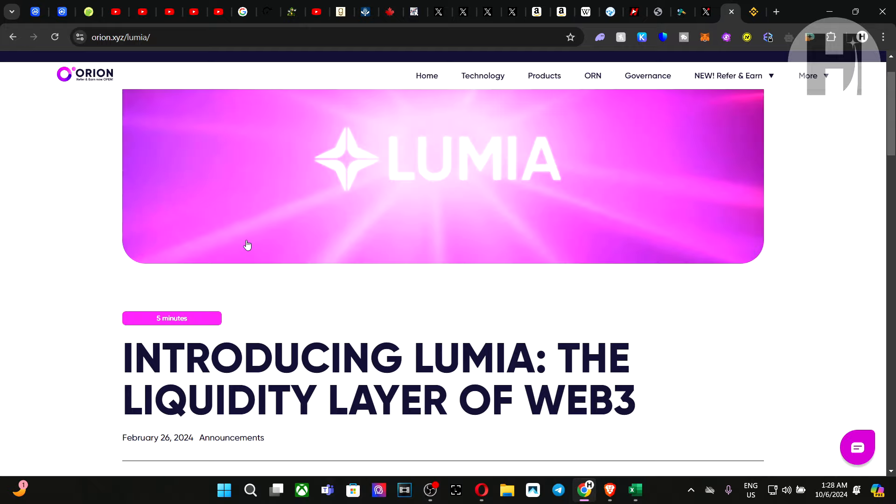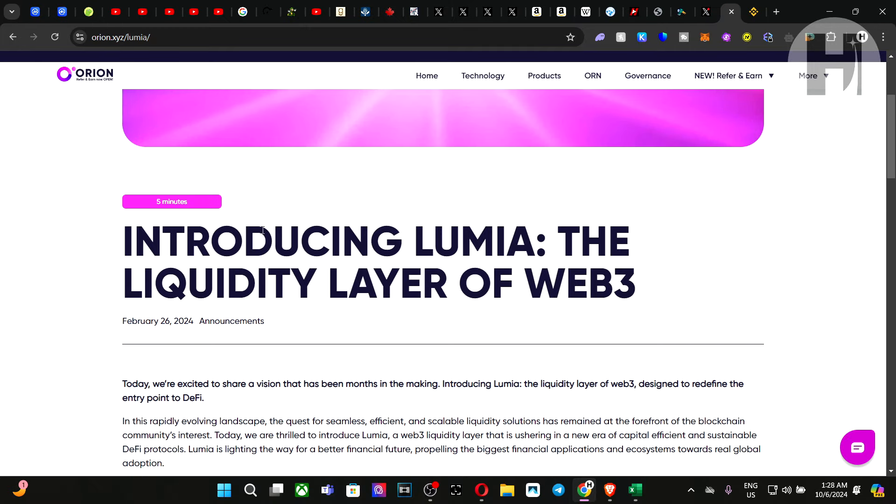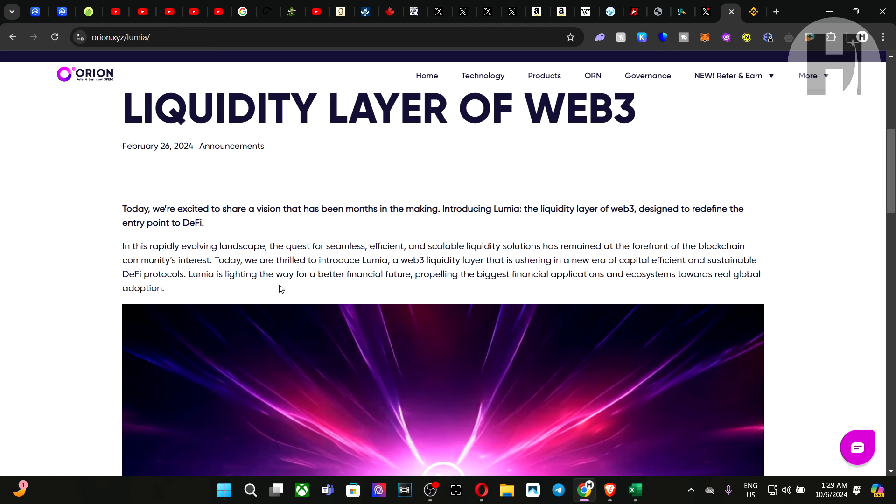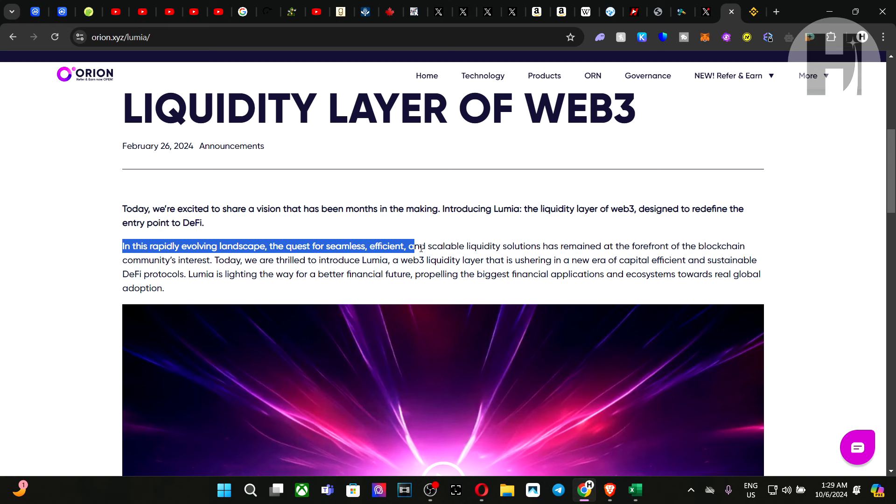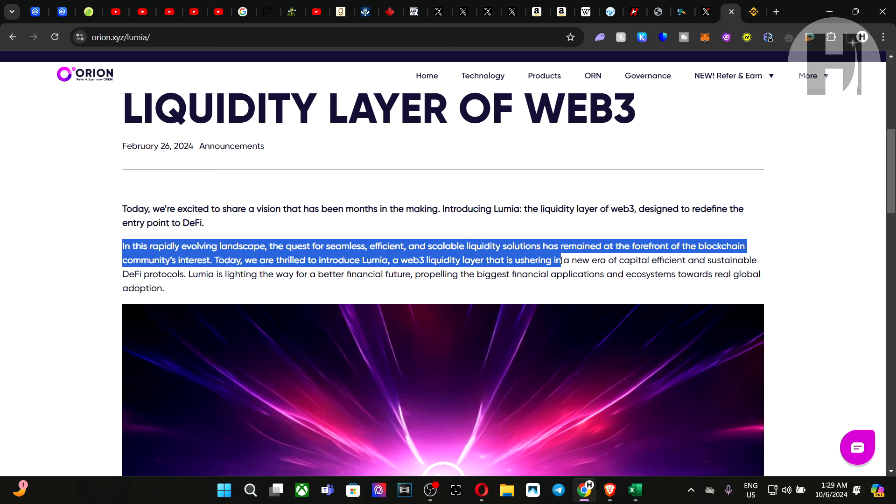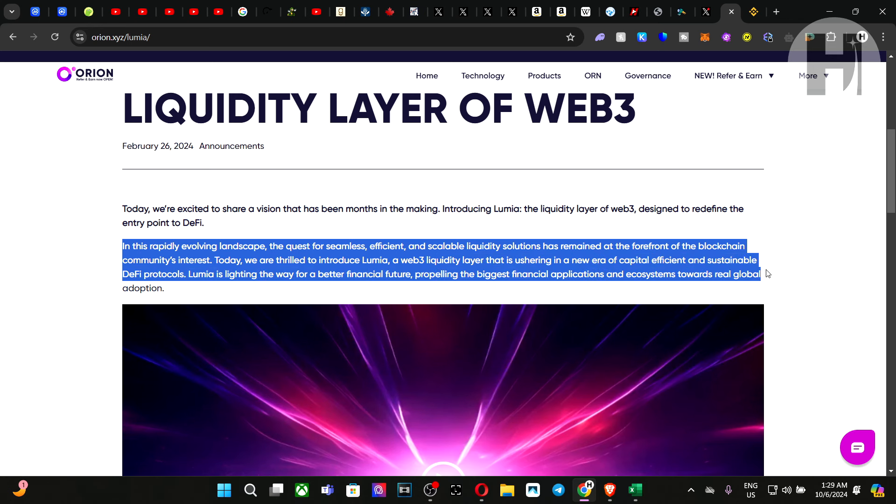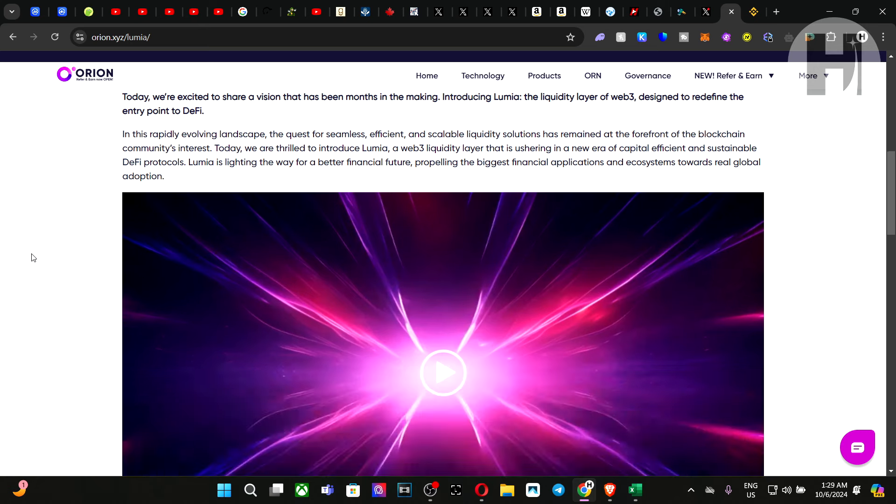Now, here is the page with their introduction. And we're going to quickly go through a few key points here. In this rapidly evolving landscape, the quest for seamless, efficient, and scalable liquidity solutions has remained at the forefront of the blockchain interest. Today, we are thrilled to introduce Lumia, a Web3 liquidity layer that is ushering in a new era of capital efficient and sustainable DeFi protocols. Lumia is lightening the way for a better financial future, propelling the biggest financial applications and ecosystems towards a real global adoption.